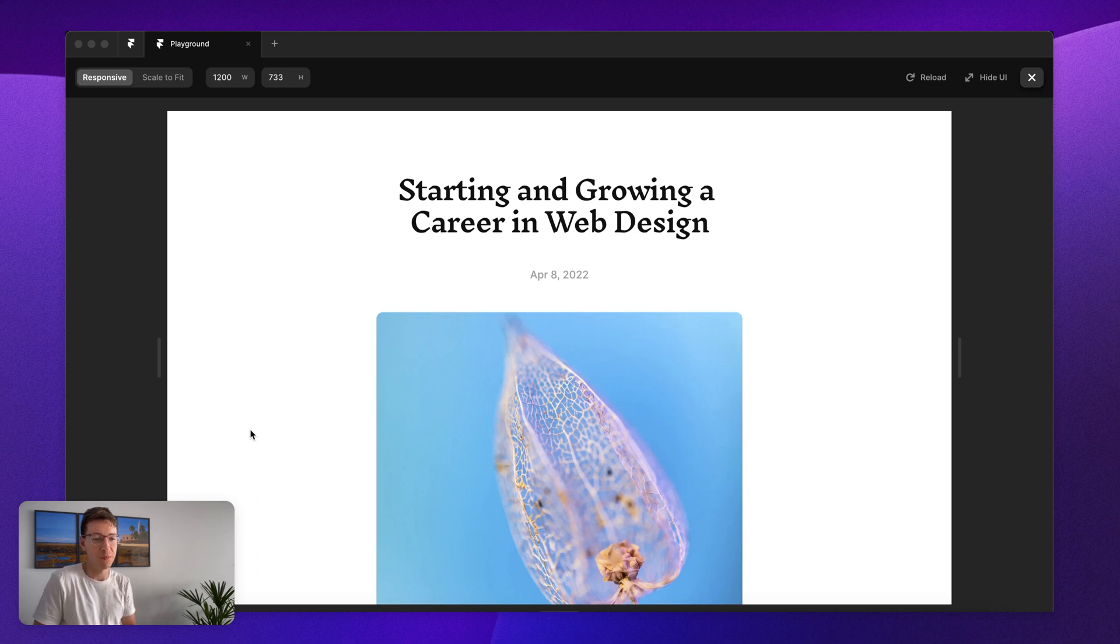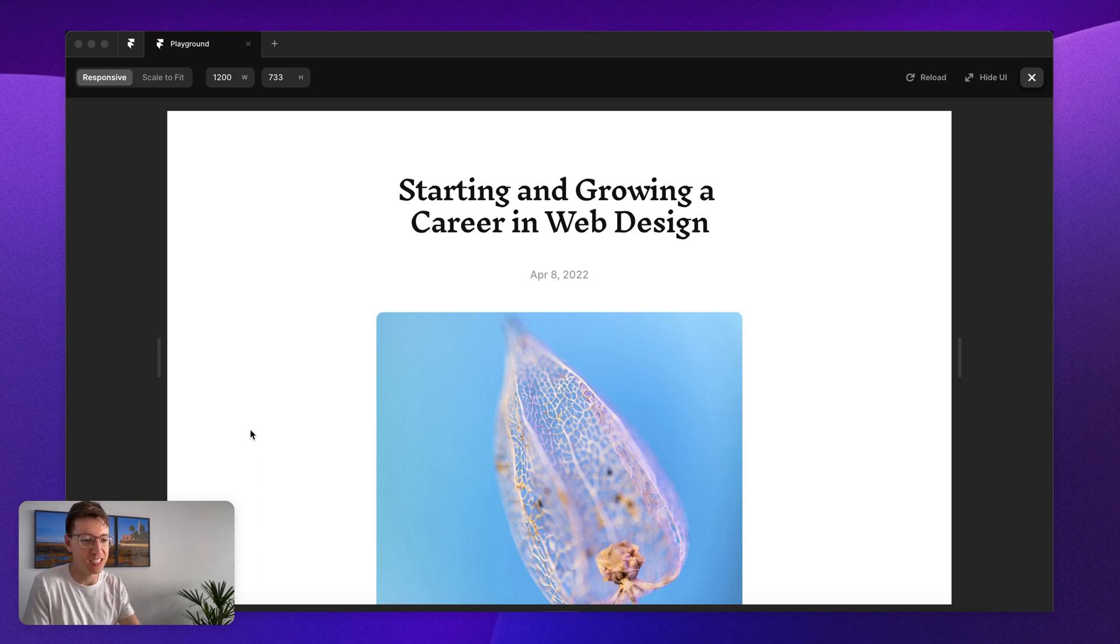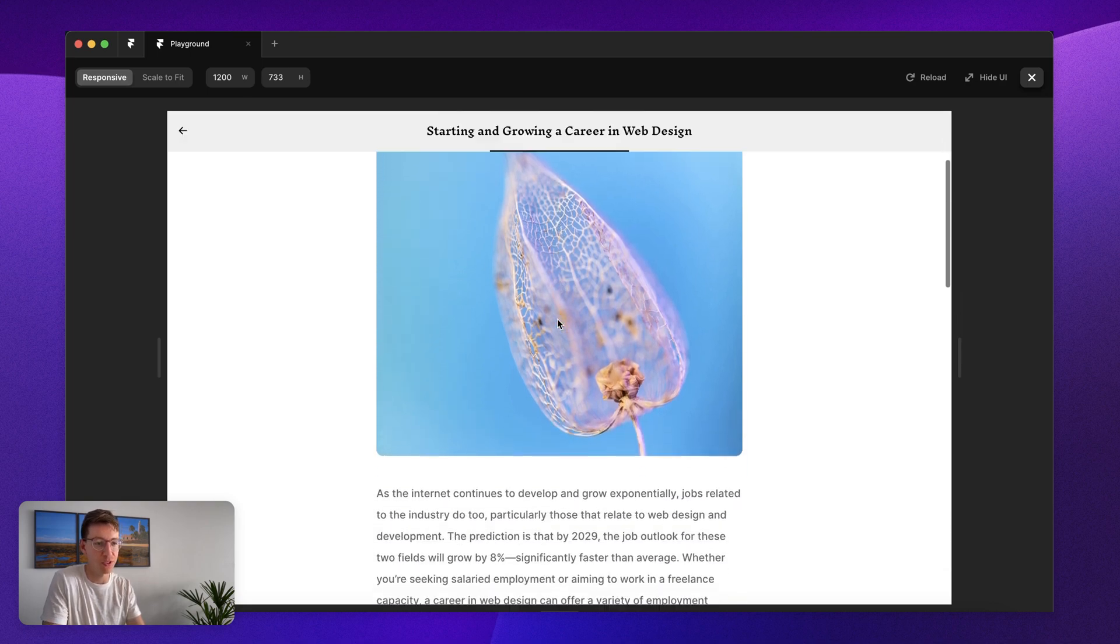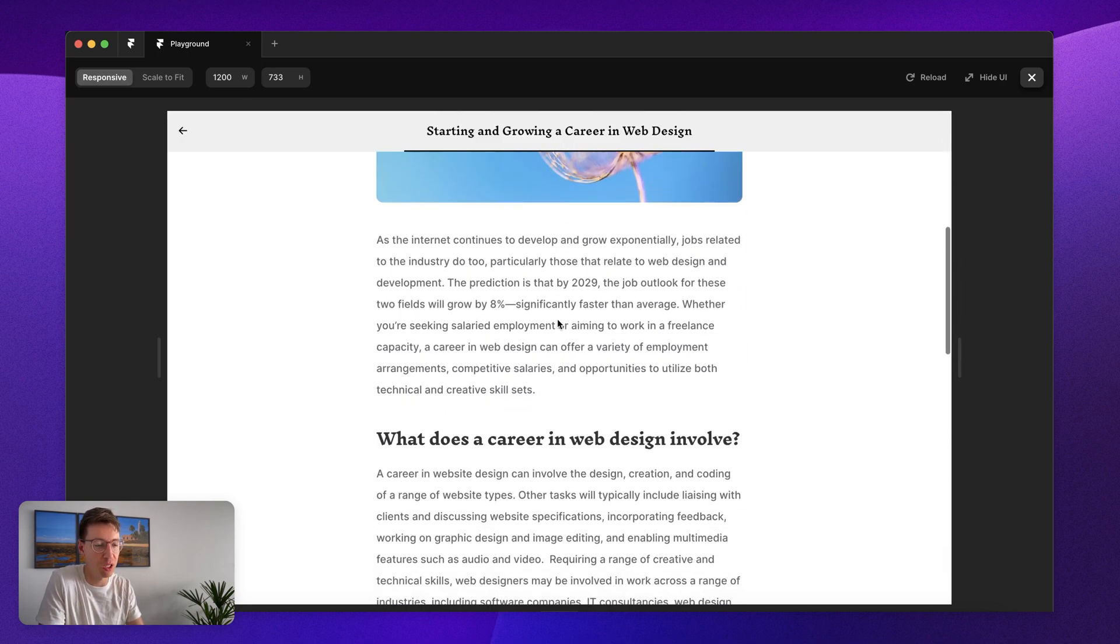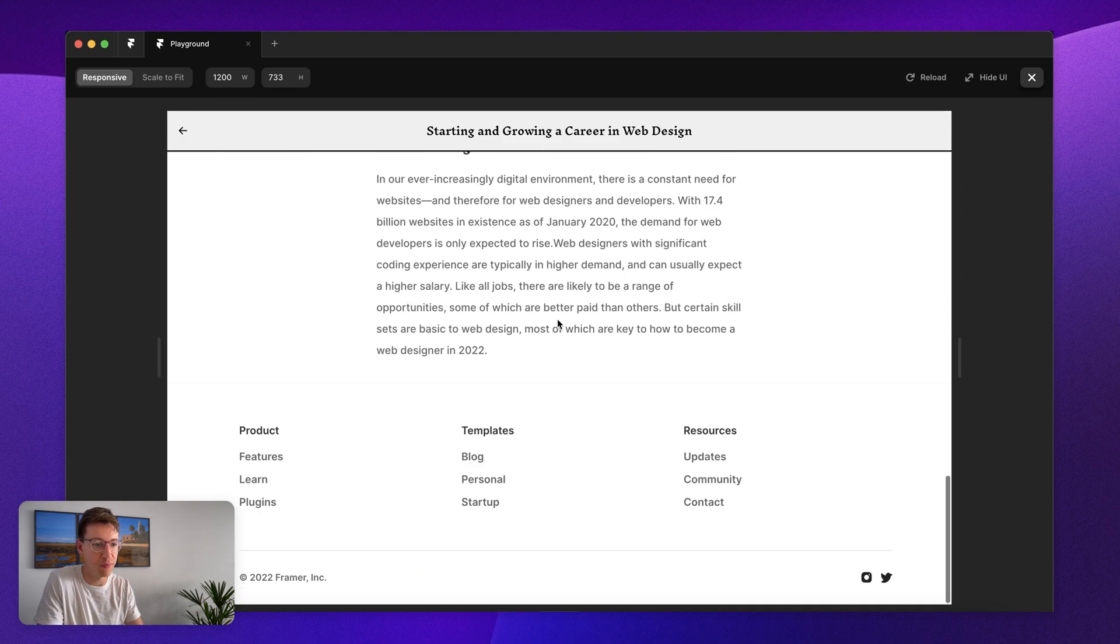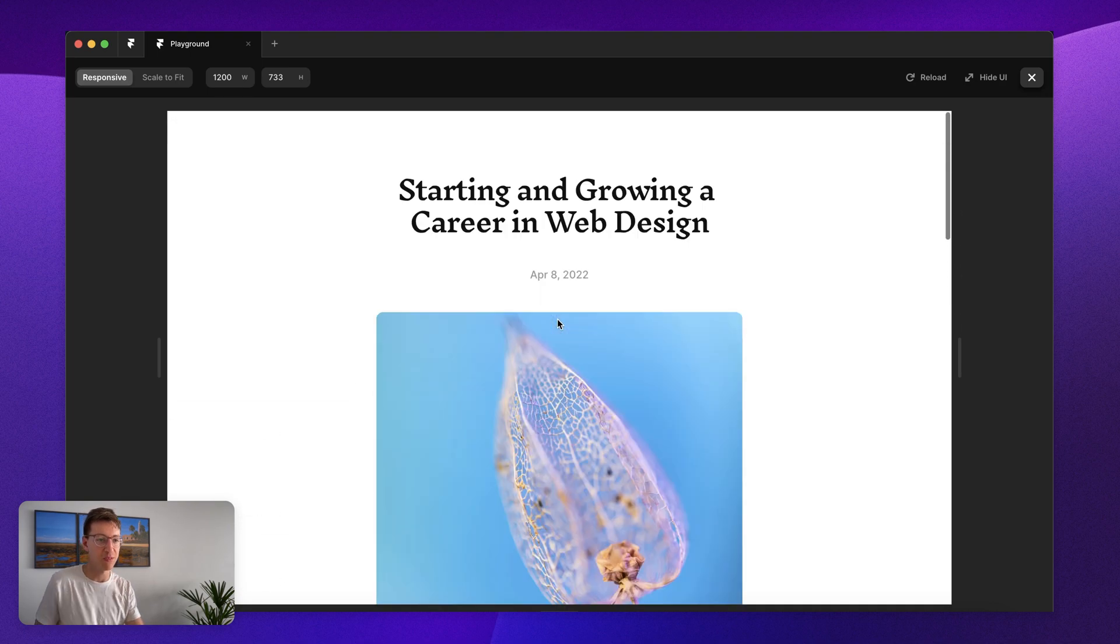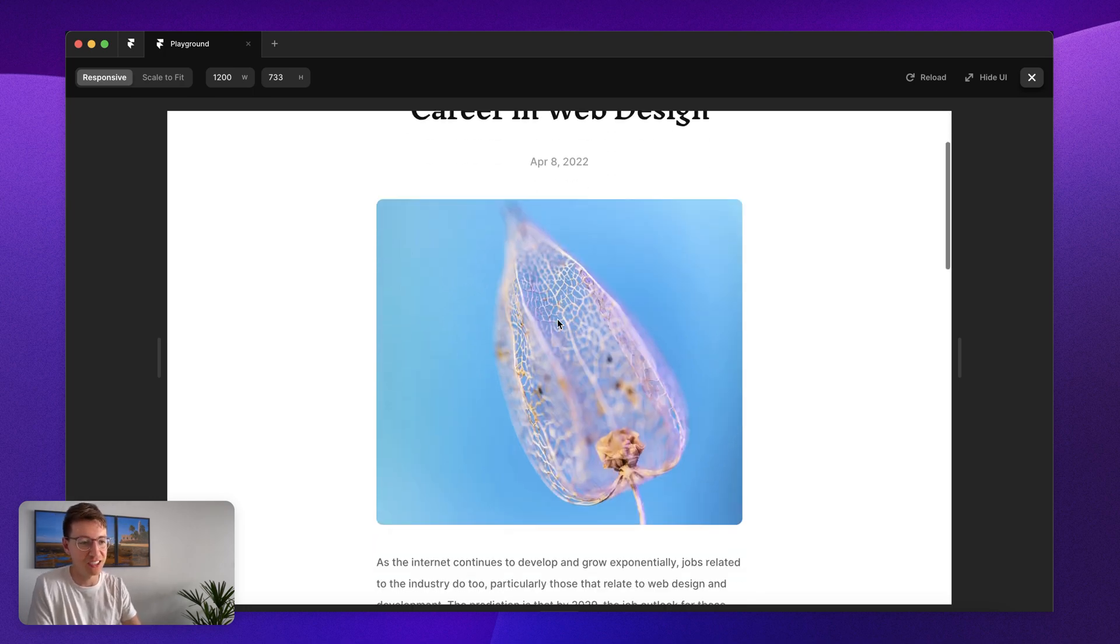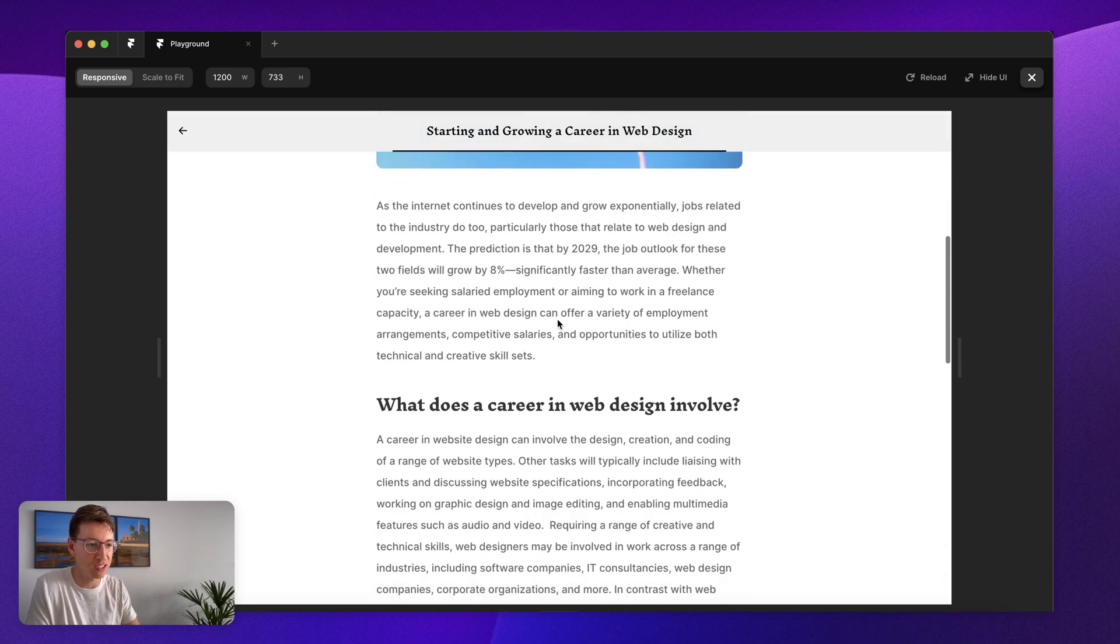Hello everyone and welcome back to another video. My name is Danny and today I'd like to show you how to make a progress scroll for your CMS or blog posts inside of Framer. This is my first Framer tutorial so I'm excited to dive in here and show you guys how this works.